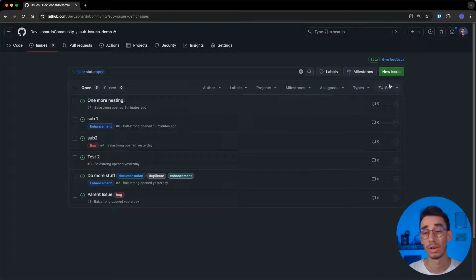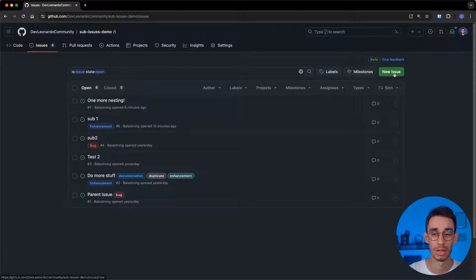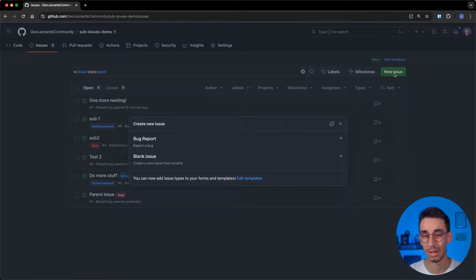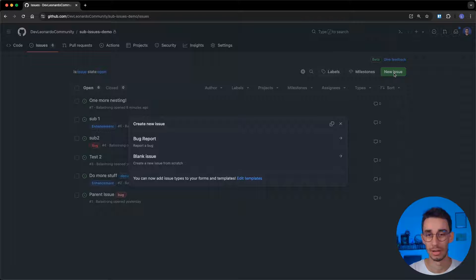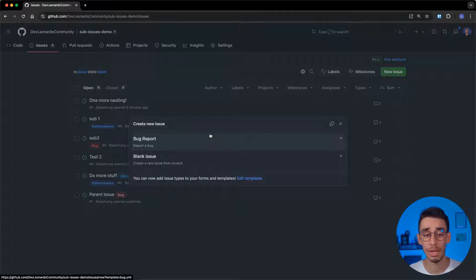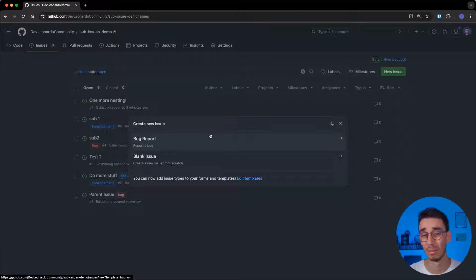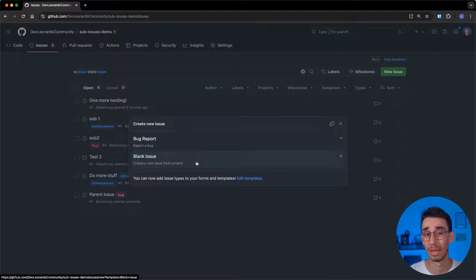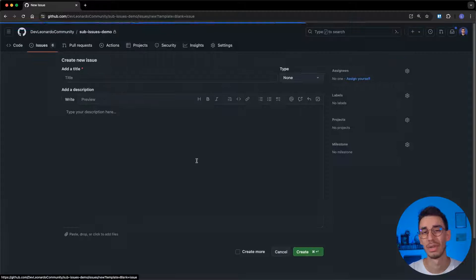To begin with, you will notice that when you click New Issue, a modal will appear. And here, if you have some templates, you can obviously pick them, or you can create a blank issue. Let's do that for now.